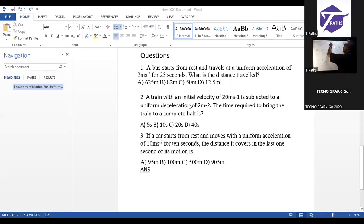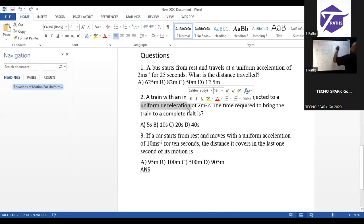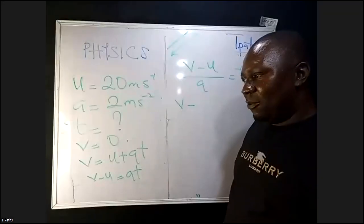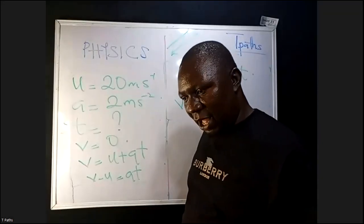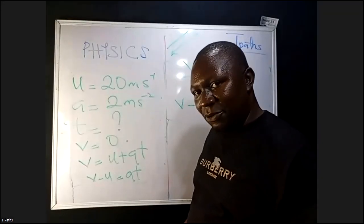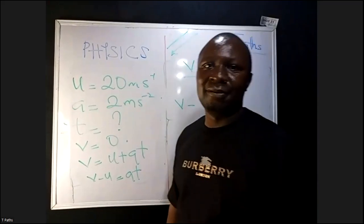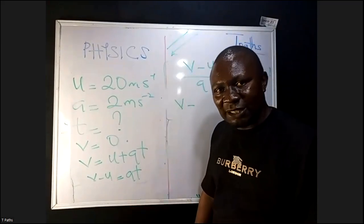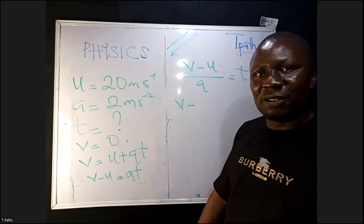When you are going forward you are accelerating. When you are slowing down you are decelerating. When you apply your brake in a car, you are decelerating, and the final velocity of the car will be zero.